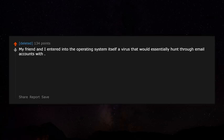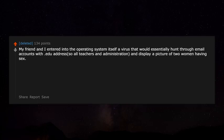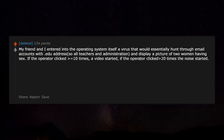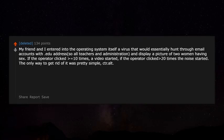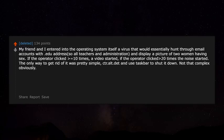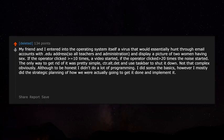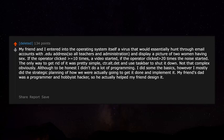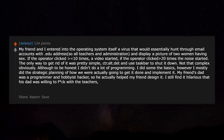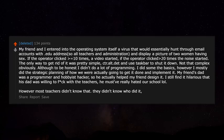My friend and I introduced a virus into the operating system that would hunt through email accounts with .edu addresses — all teachers and administration — and display a picture of two women having sex. If the operator clicked it ten times, a video started; if they clicked twenty times, the noise started. The only way to get rid of it was Ctrl+Alt+Delete and use the taskbar to shut it down. I mostly did the strategic planning; my friend's dad was a programmer and hobbyist hacker who helped design it. He must have really hated our school.